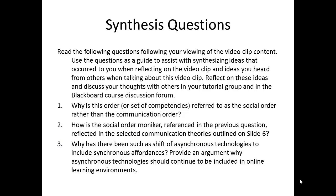That brings us to the synthesis questions for this video clip. Number one, why is this order or set of competencies referred to as the social order rather than the communication order? Number two, how is the social order moniker referenced in the previous question reflected in the selected communication theories outlined in slide six? Number three, why has there been such a shift of asynchronous technologies to include synchronous affordances? Provide an argument why asynchronous technologies should continue to be included in online learning environments. And that brings us to the end of this video clip.